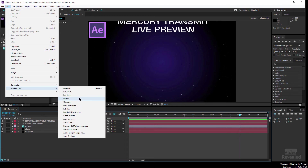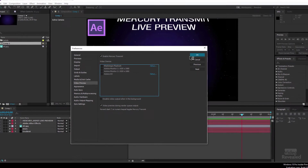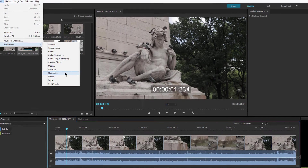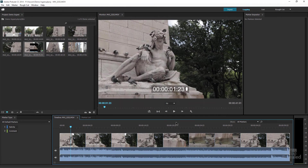Normally you'll want to leave on 'Disable video output when in the background,' which allows you to jump between applications so whichever app is in front takes over the display. Next, Prelude — it's exactly like Premiere Pro in the preferences. Go to Playback, Mercury Transmit, same thing: turn on monitor number two, click OK, and now when you're playing back you've got the full-screen display.